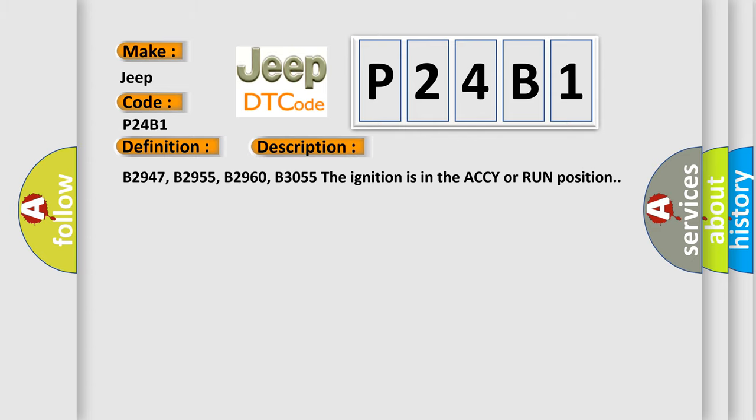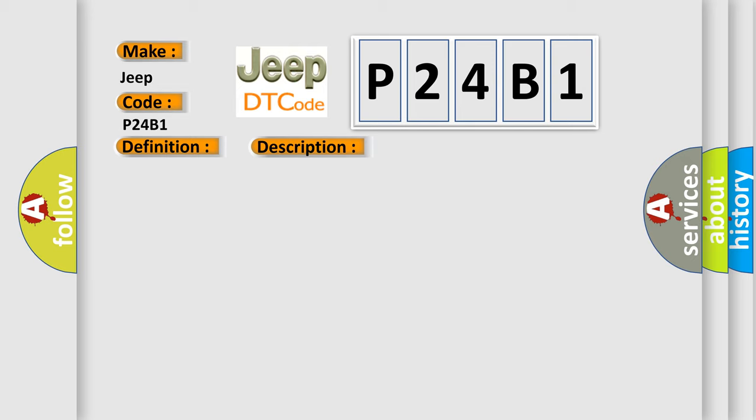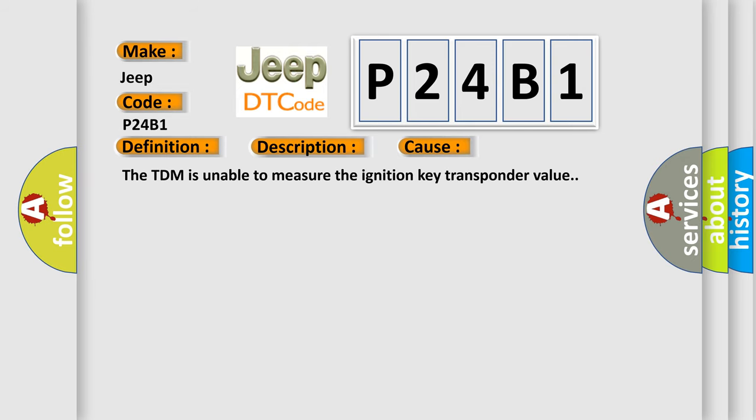B2947, B2955, B2960, B3055. The ignition is in the ACCY or run position. This diagnostic error occurs most often in these cases. The TDM is unable to measure the ignition key transponder value.